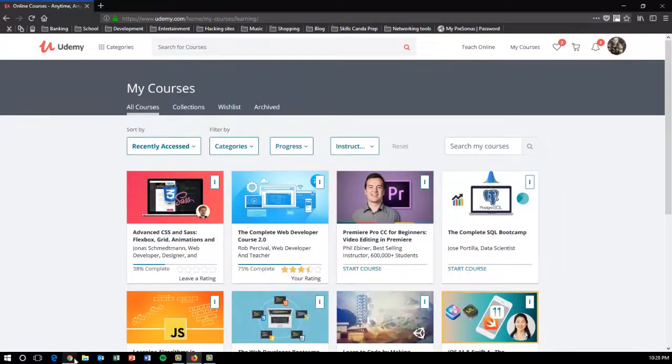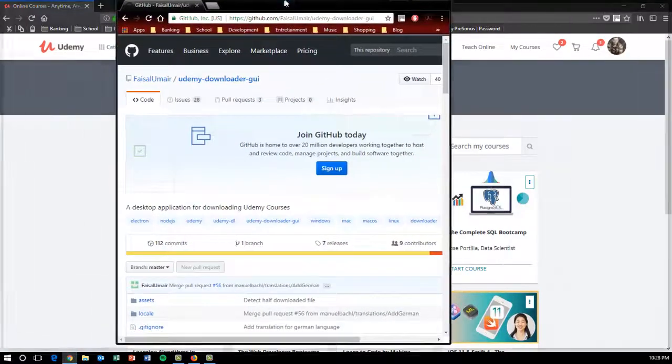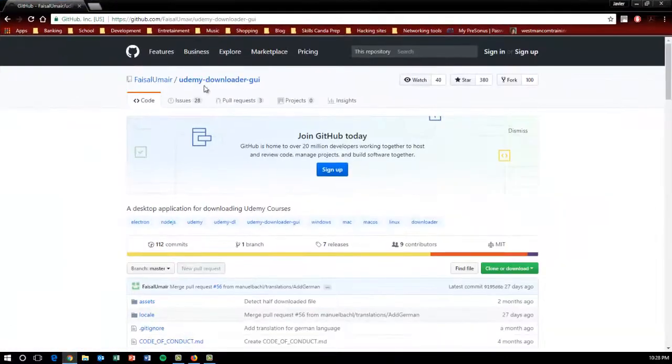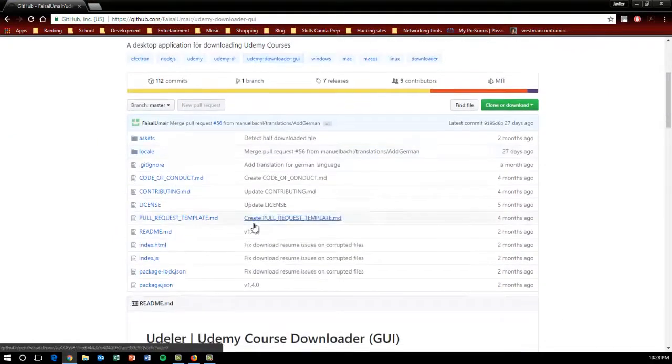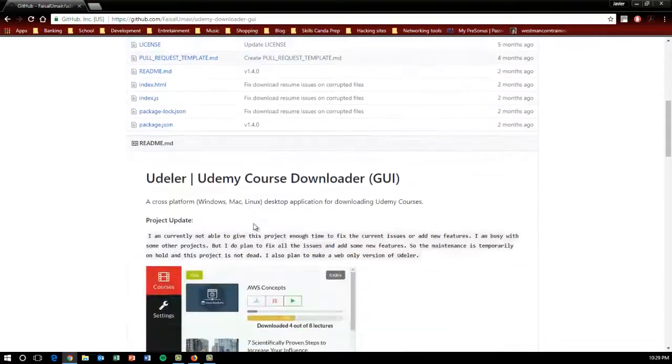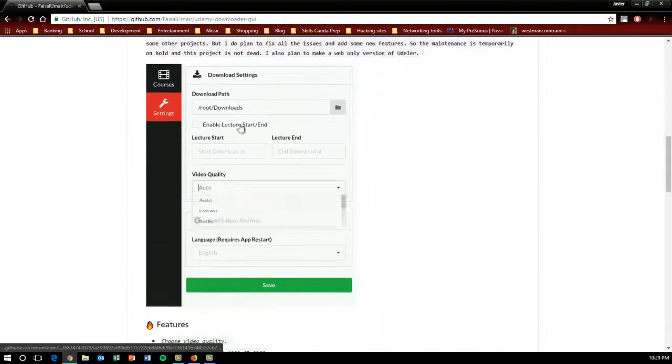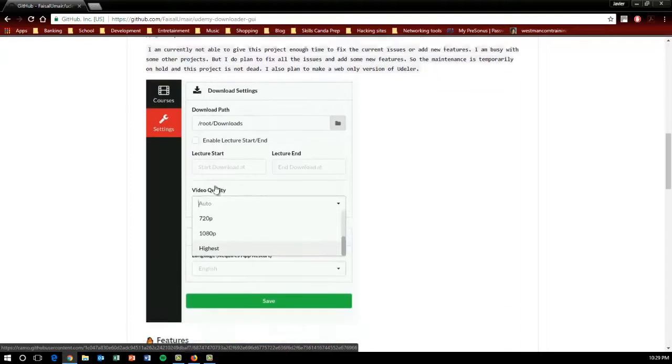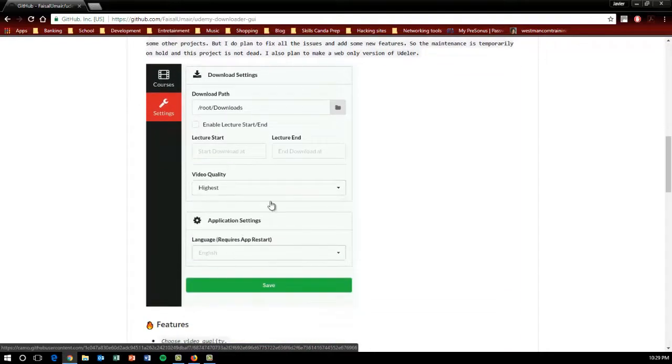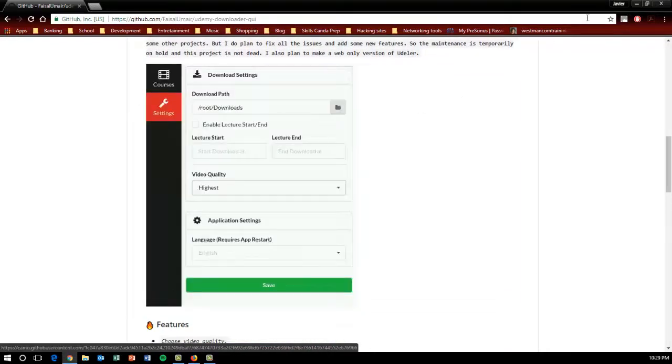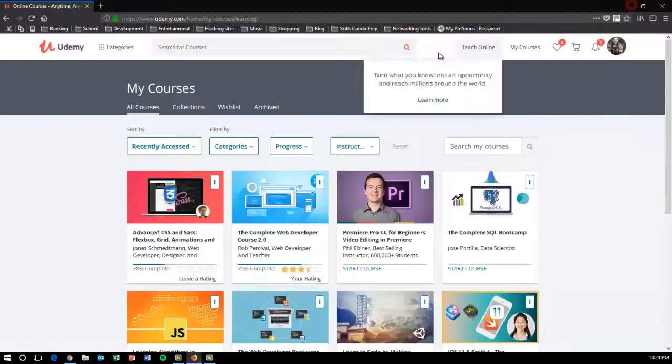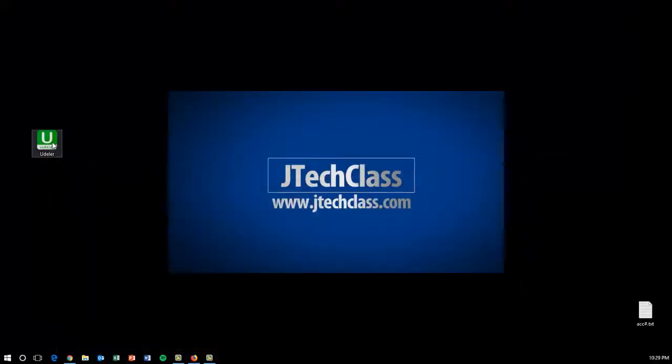It's a really nice little program. As you can see here, you just have to sign in with your Udemy account and it will show all the courses. I'll show it to you when you install it.